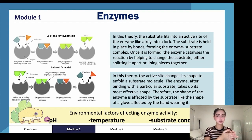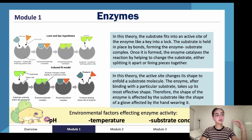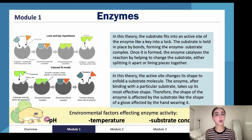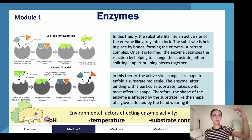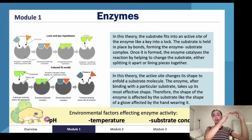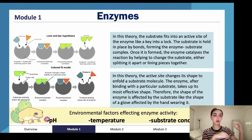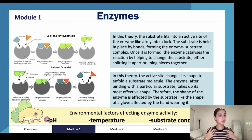Actually, enzymes don't directly give energy — they reduce the amount of energy required to perform a task. Like the caffeine bringing down the energy threshold needed to run 2 kilometers, enzymes reduce the activation energy required for biochemical processes in the body.